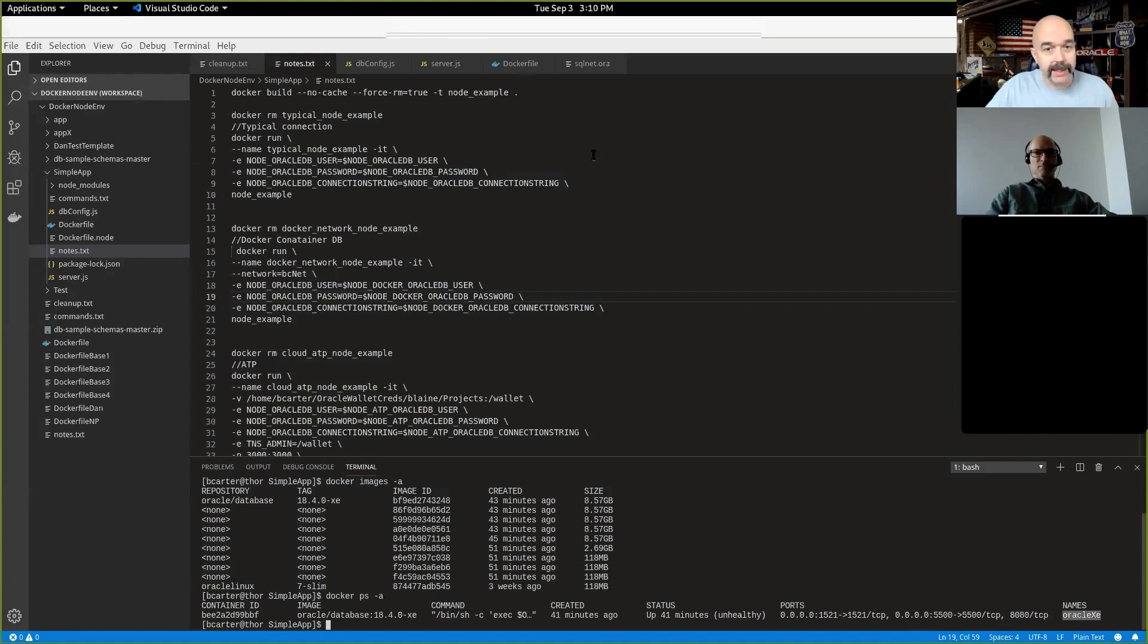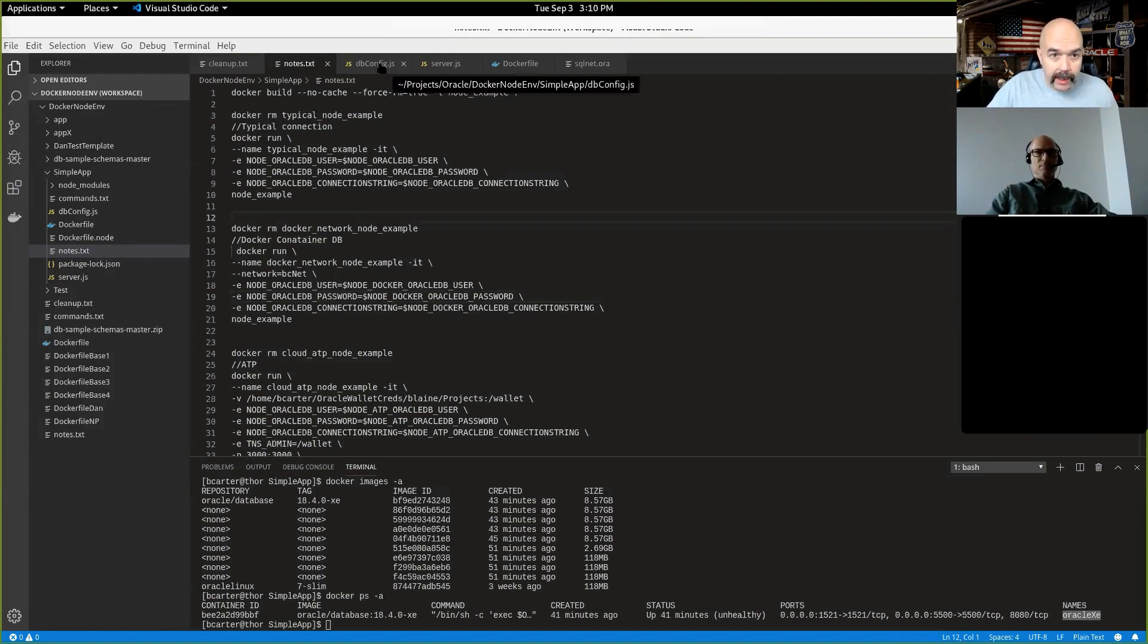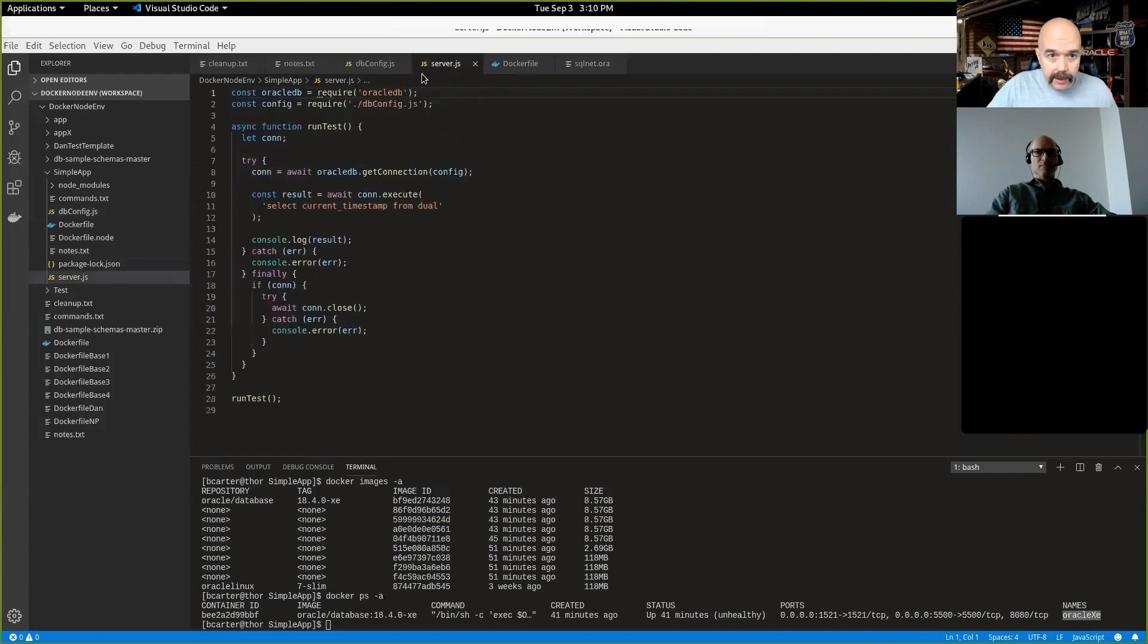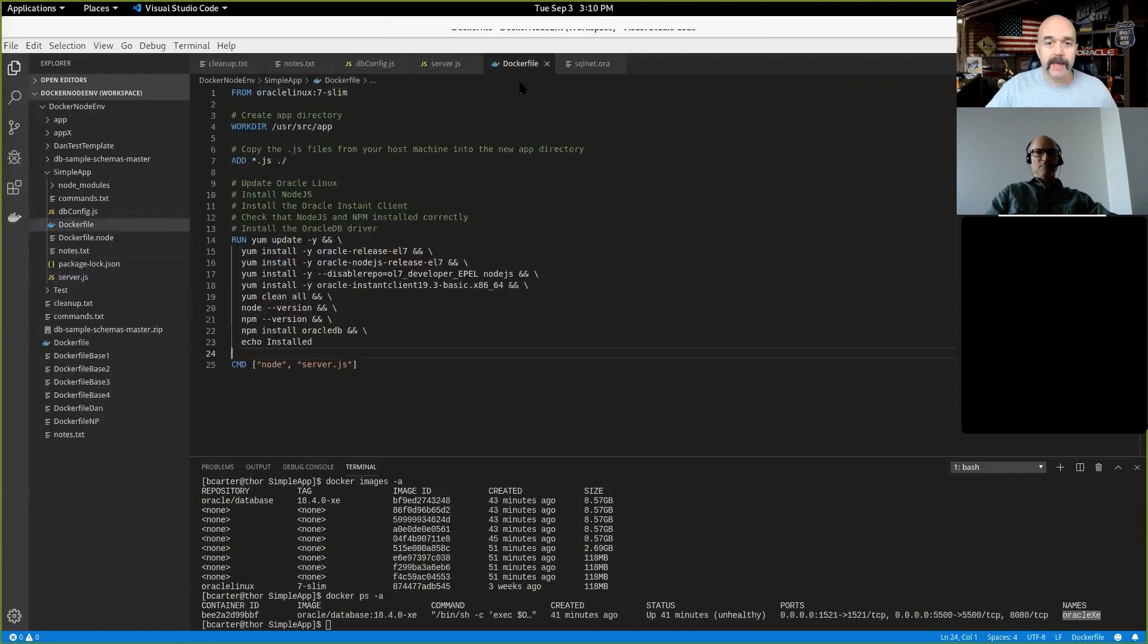And if I do a Docker PS minus A, you can see that I have my XE database is running in a Docker image in the background. So far that's all I've done is I have the node app running and there is the node app and the db config. Those are both in the blog post. You can pull those down and run them.